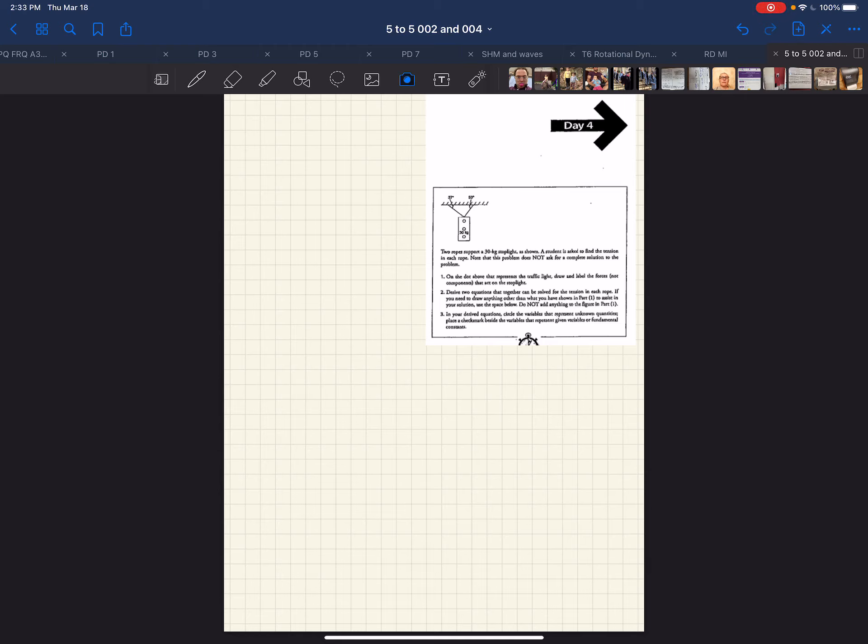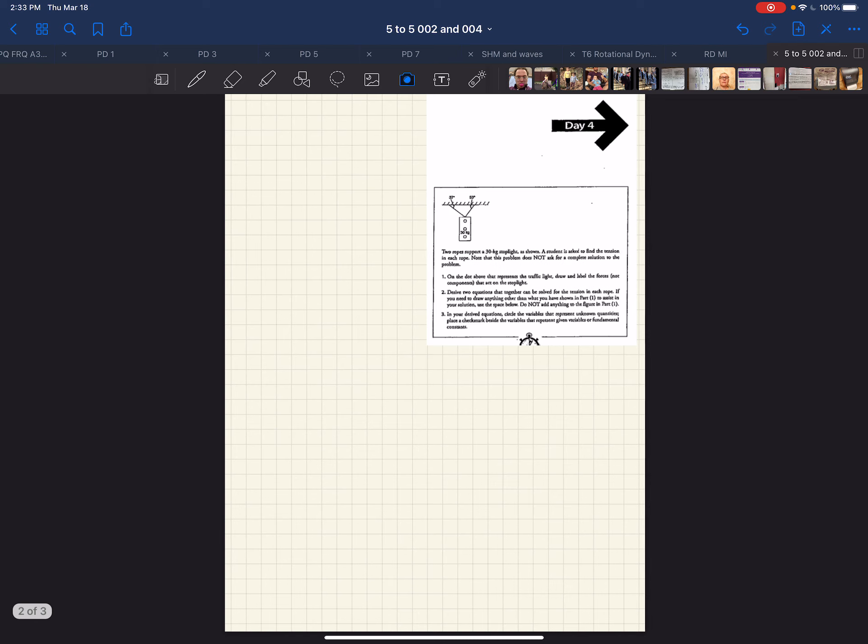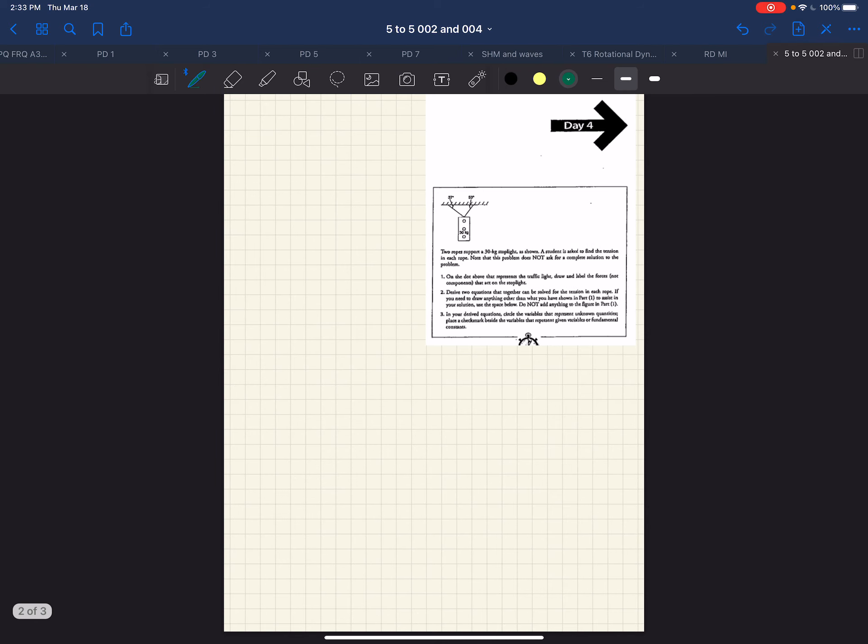In this question, we have a stoplight that has a mass of 30 kilograms, and it's being suspended. It's, of course, at rest. So the net force is zero.